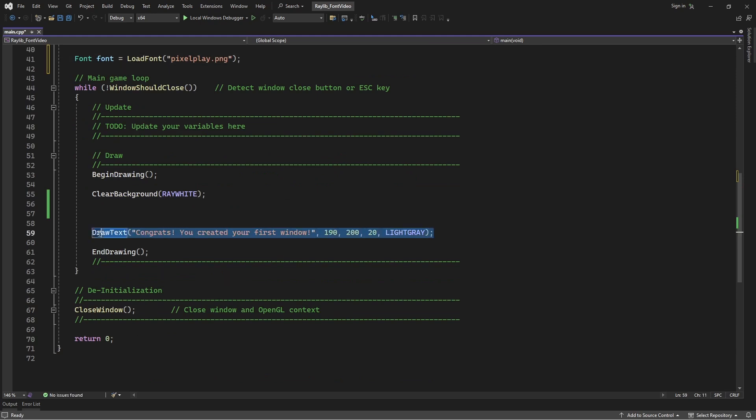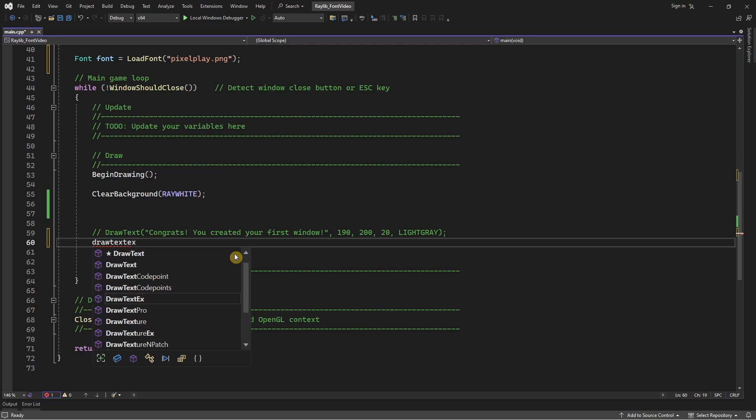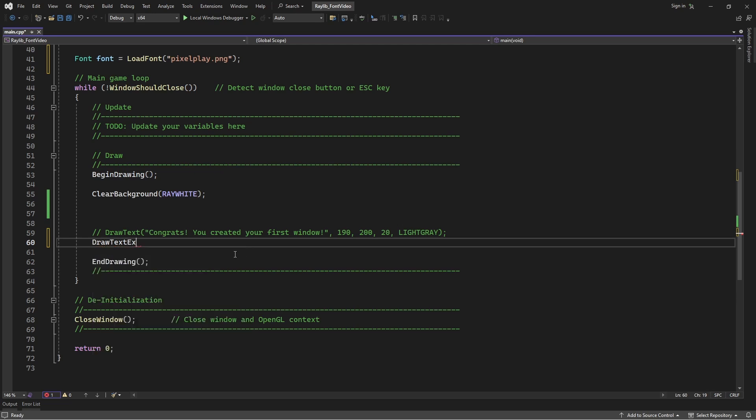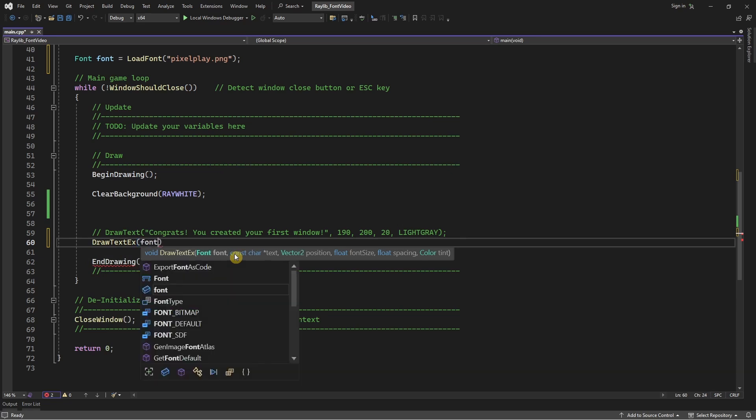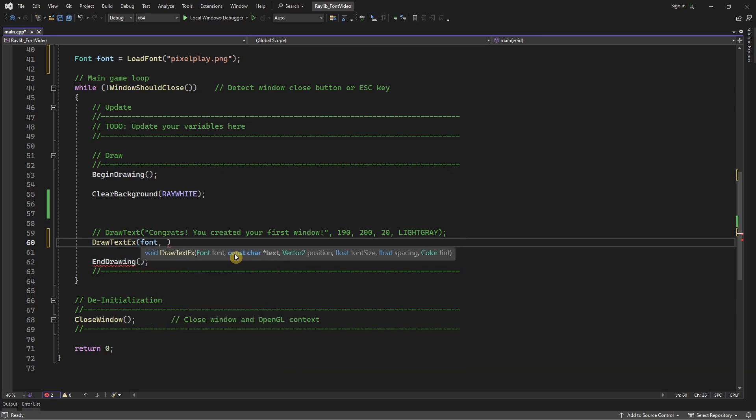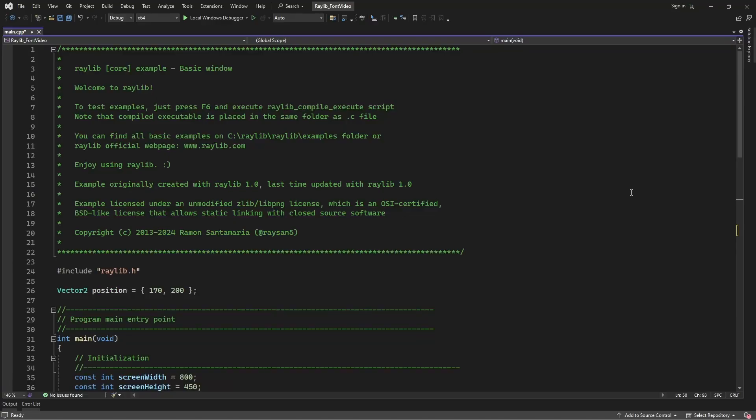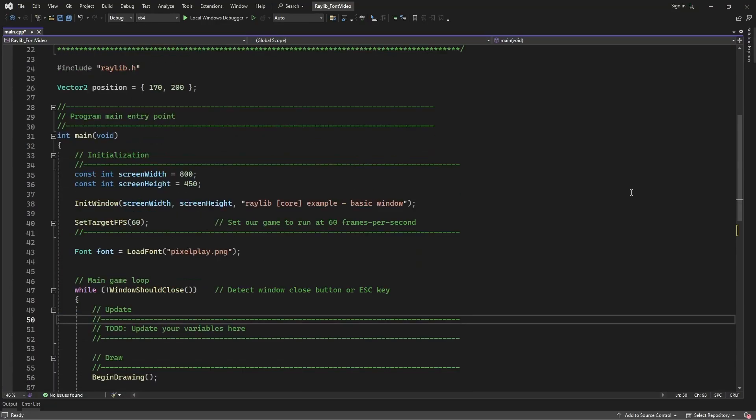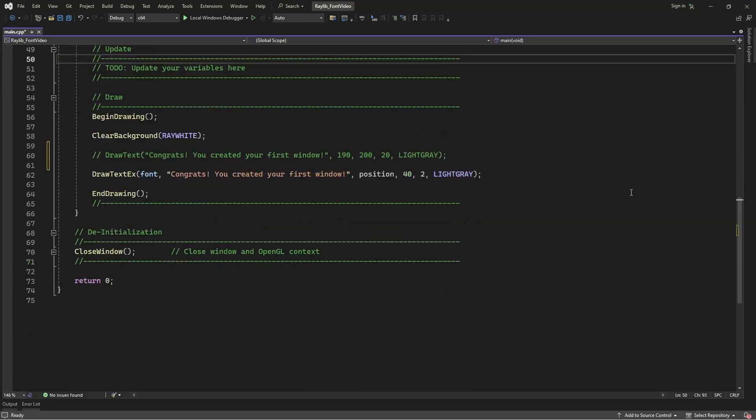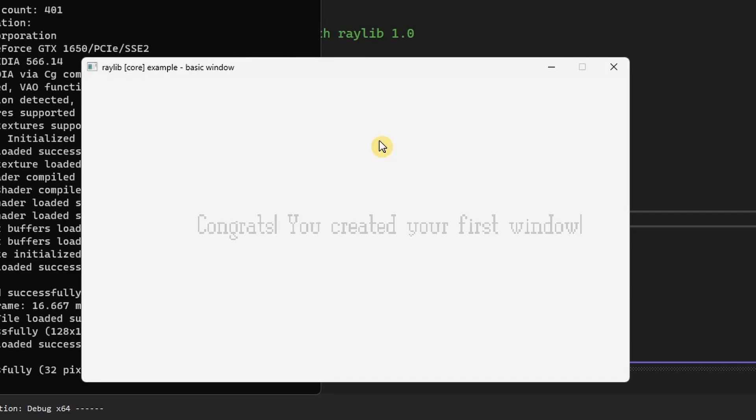Now, in order to draw our text onto our screen using our new font, we need to use the drawTextEx function, which is the drawText function with extra parameters. I'm just going to quickly do that over here. And there we go.